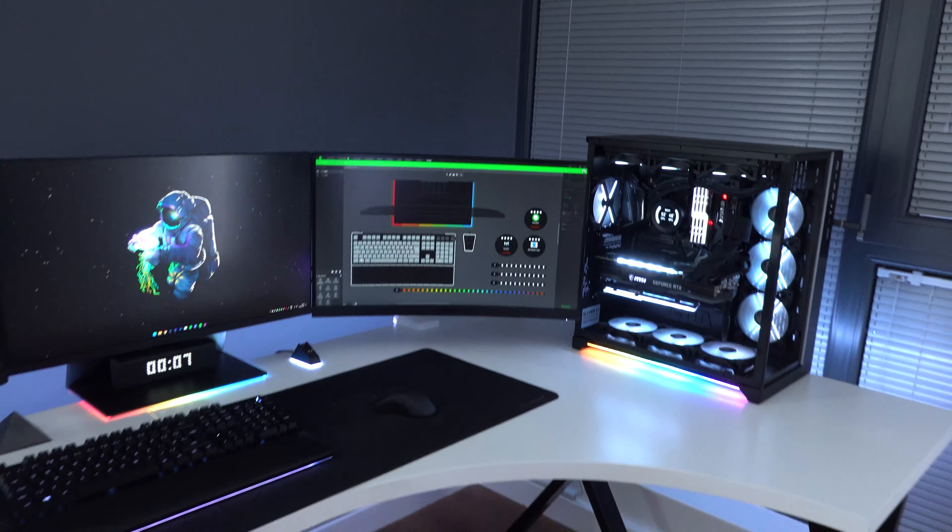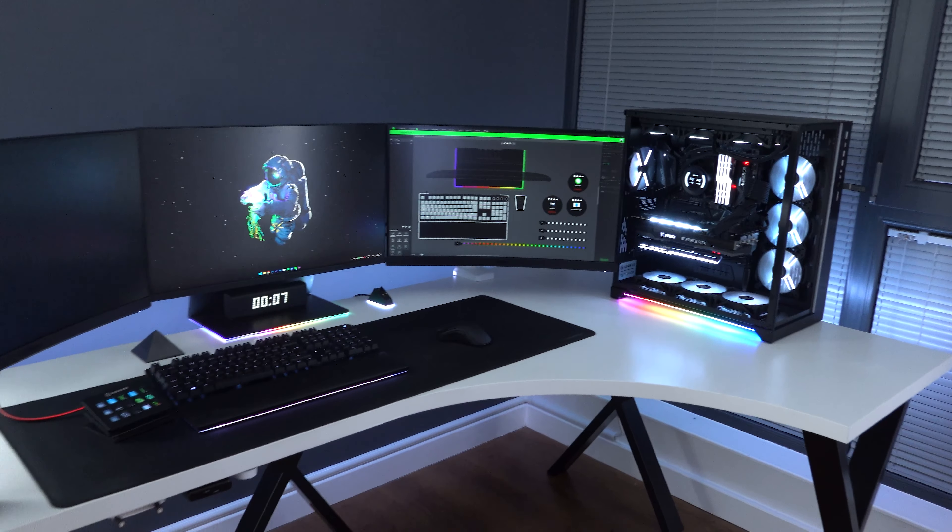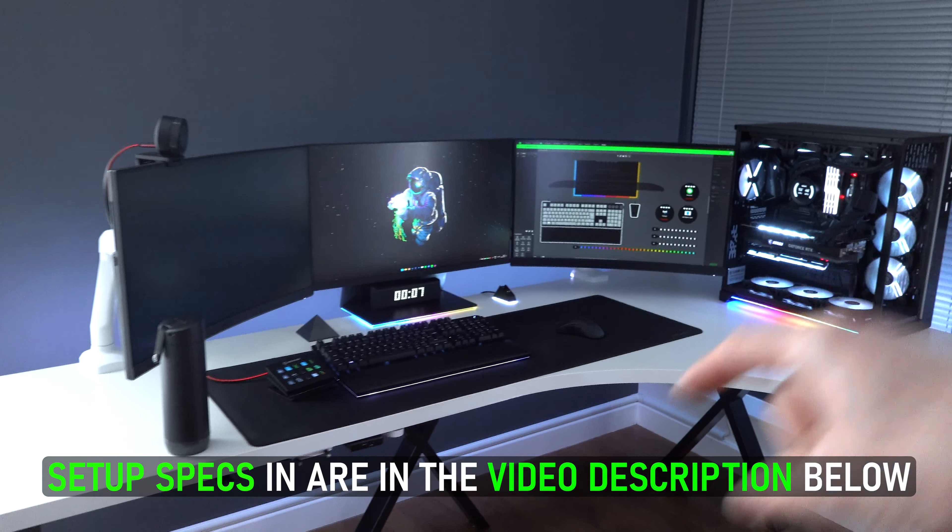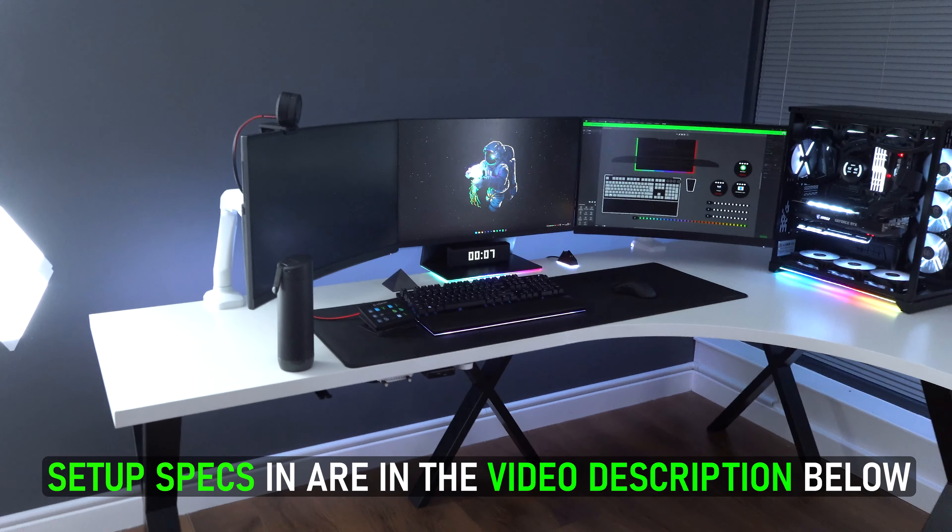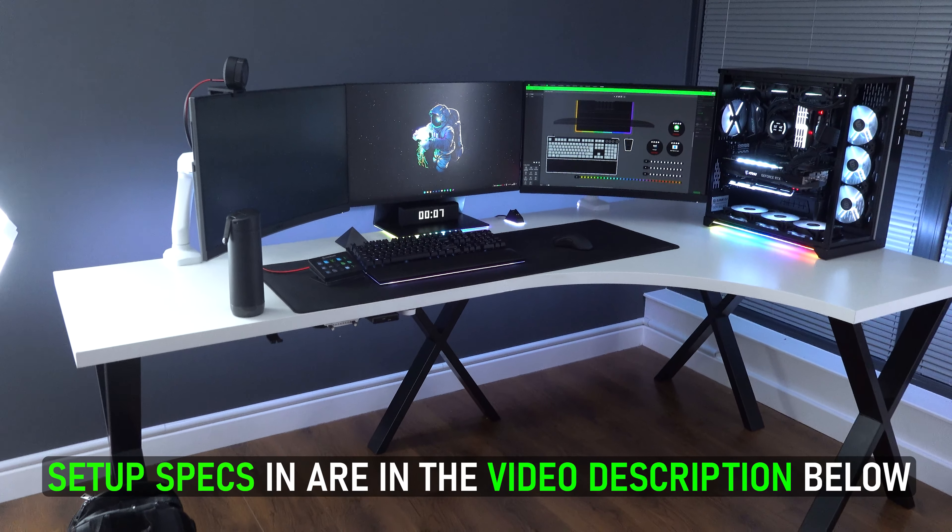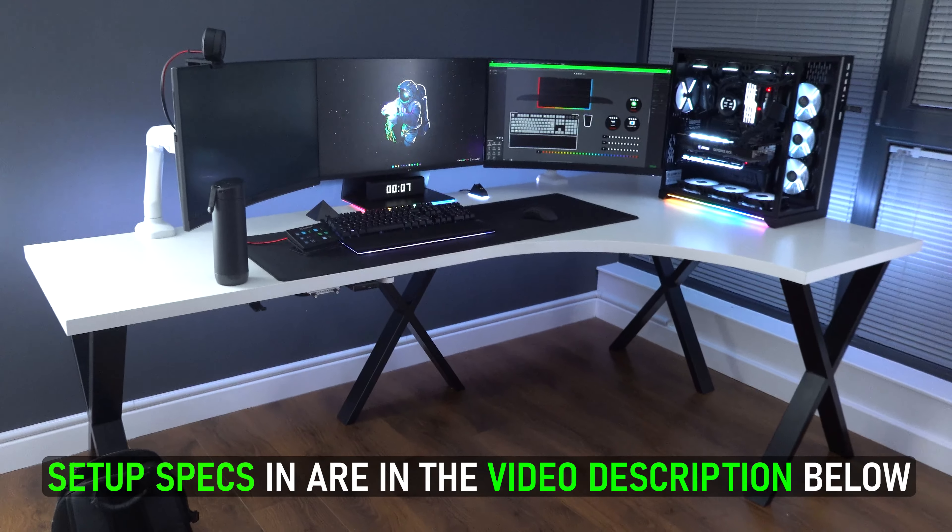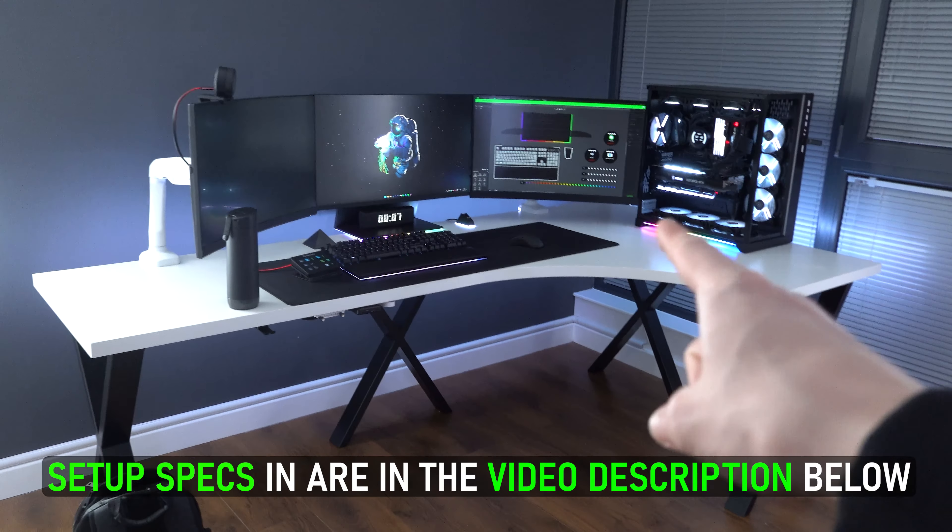But I'm gonna leave today's video here. Thank you so much for watching, as always. Links to everything in the setup, of course, will be in the description down below.